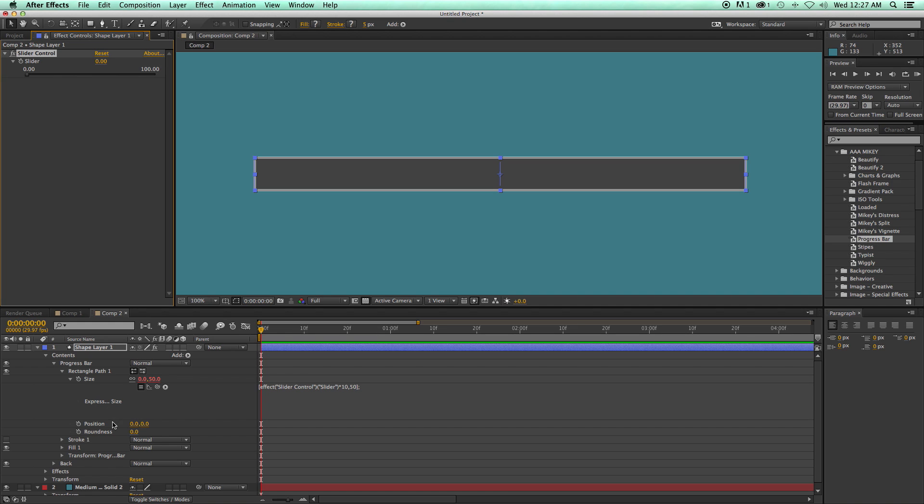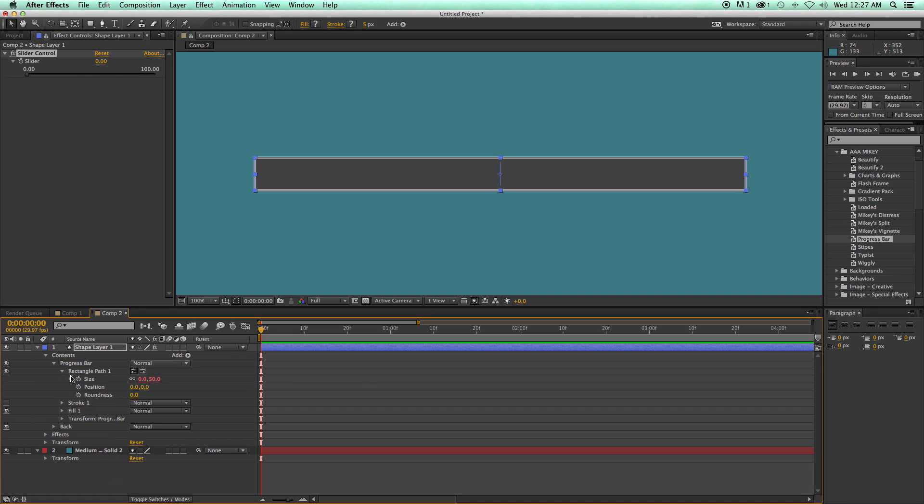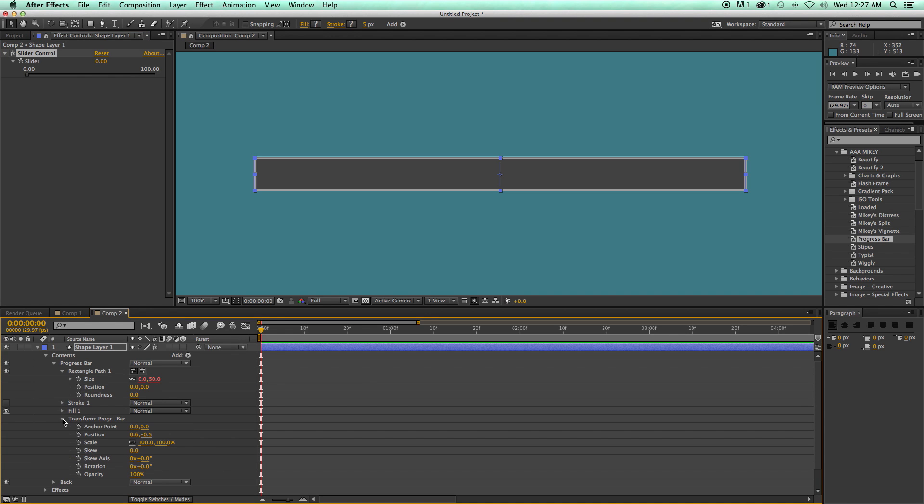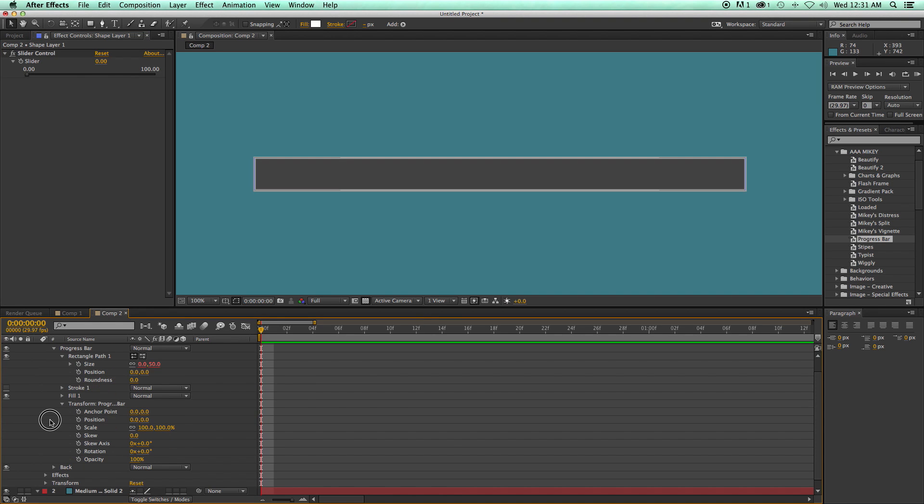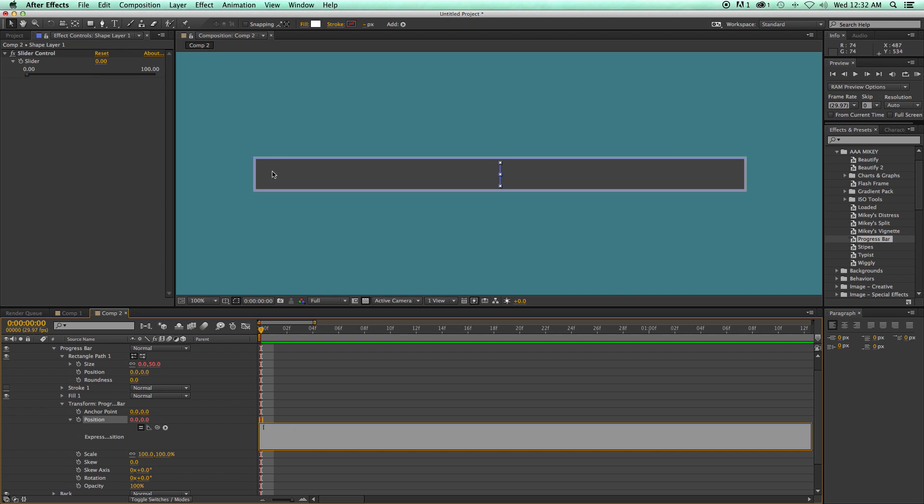So this is where we have to have another expression. So now let's come over to into the transform. So let's go ahead and close that down. And we need to change the position. So we're going to option or alt click on the position, and we're going to write a little expression. And what we do is, again, the left square bracket. And then what we need to do is we need to position this, since this is 1,000 pixels across and this is right in the middle, I need to go all the way over to the left.